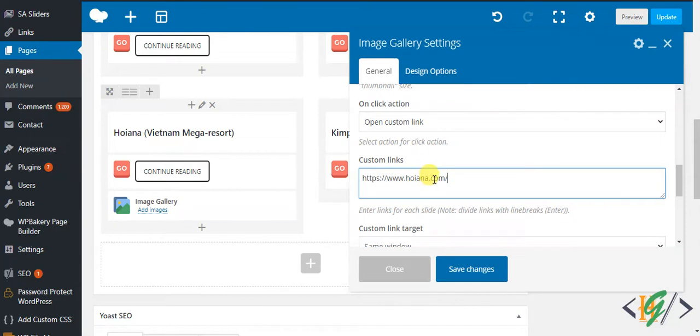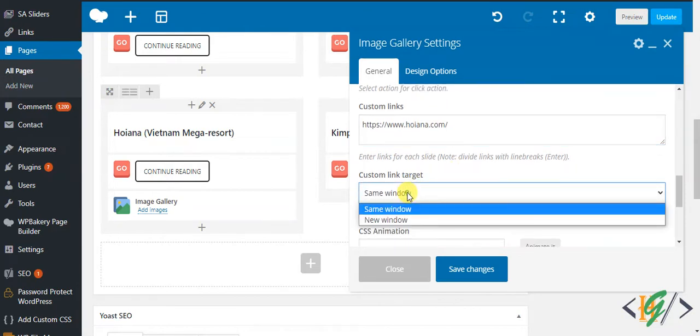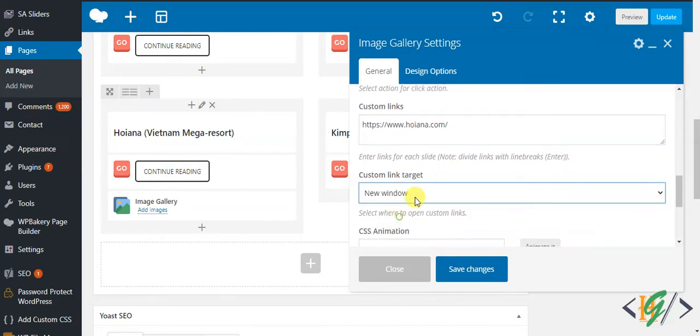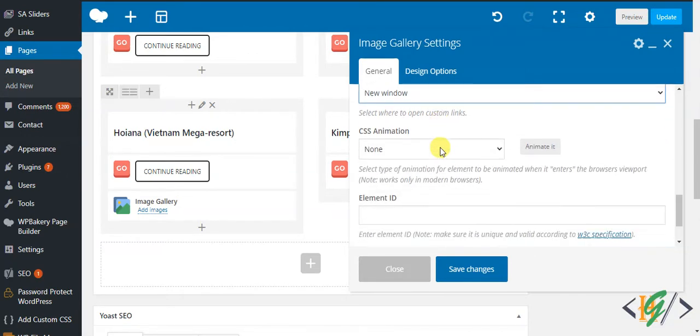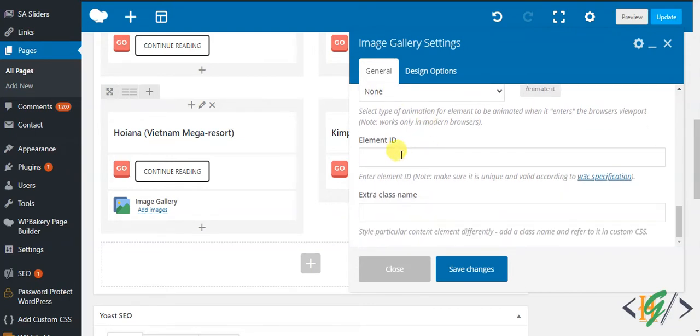Target is new window, so when someone clicks on the image, it will open a new window with the website. You can set CSS animation and you can add ID and extra class name.